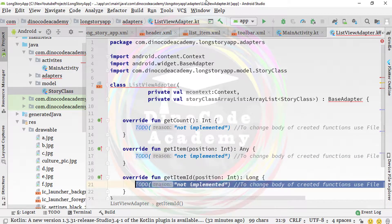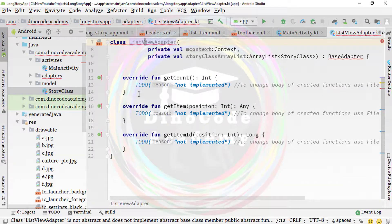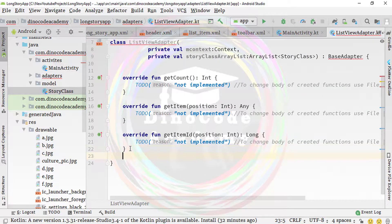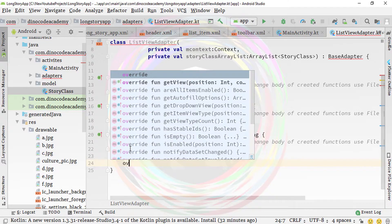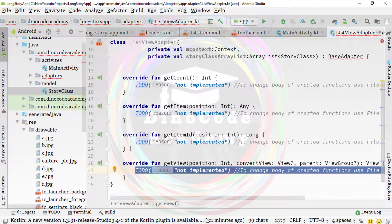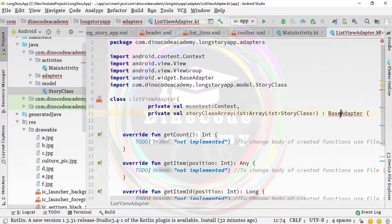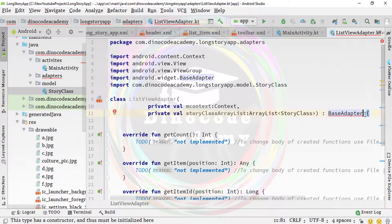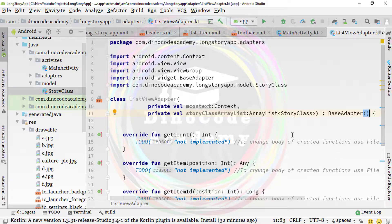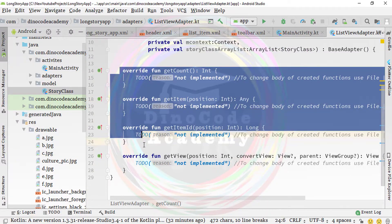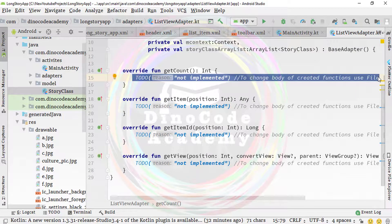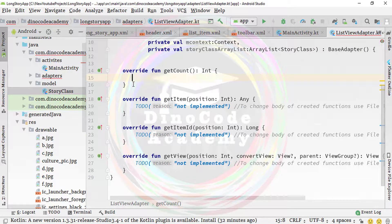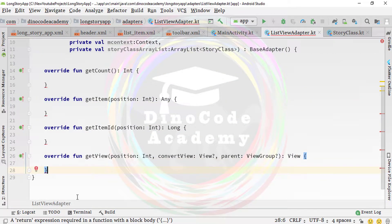In Java you can click the bulb icon to get the option to override methods, but in this Kotlin variant it works a bit differently. Now all the methods are invoked. We also need to add the brackets — now the error is gone and we have successfully overridden all the methods. Let me remove the TODOs.